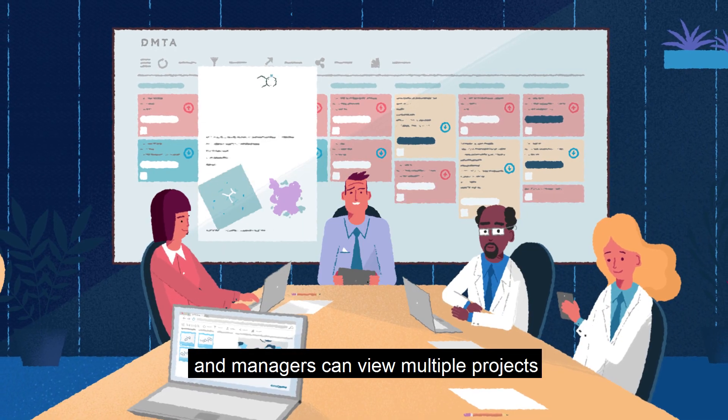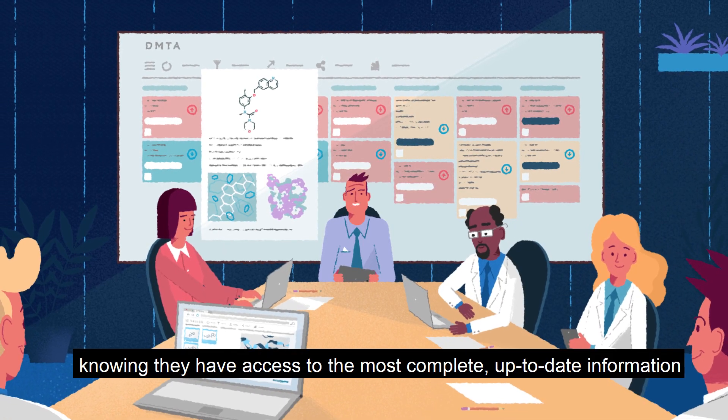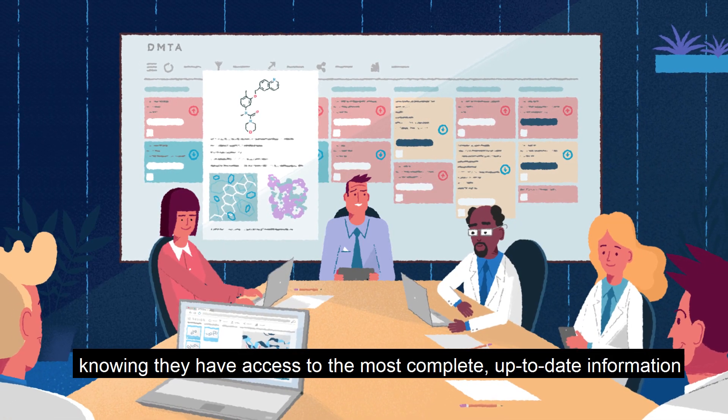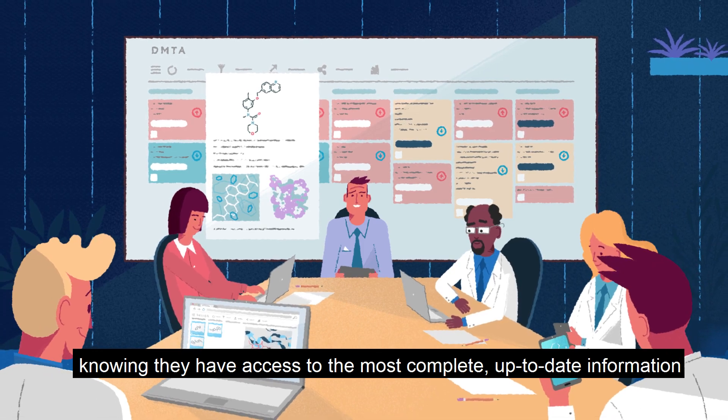And managers can view multiple projects and go into meetings knowing they have access to the most complete, up-to-date information.